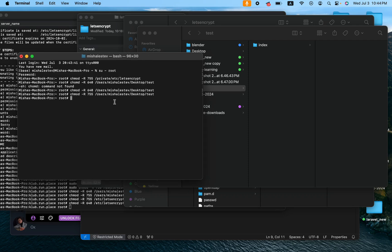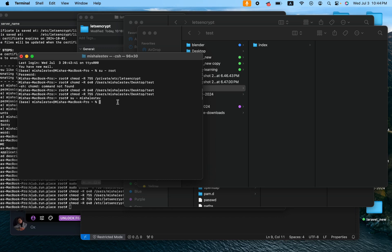The only thing left is you say su dash and the user you want to return to, press enter, and you're done. So that's it, thank you.